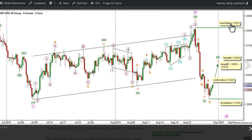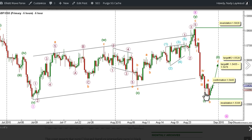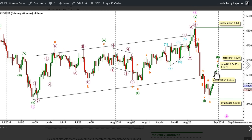This count would be invalidated by movement above 1.5820, as Wave 2 Green may not retrace more than 100% the length of Wave 1 Green. As well, this count would be invalidated by movement below 1.5335, as with C Orange no second wave may retrace more than 100% the length of its first wave.